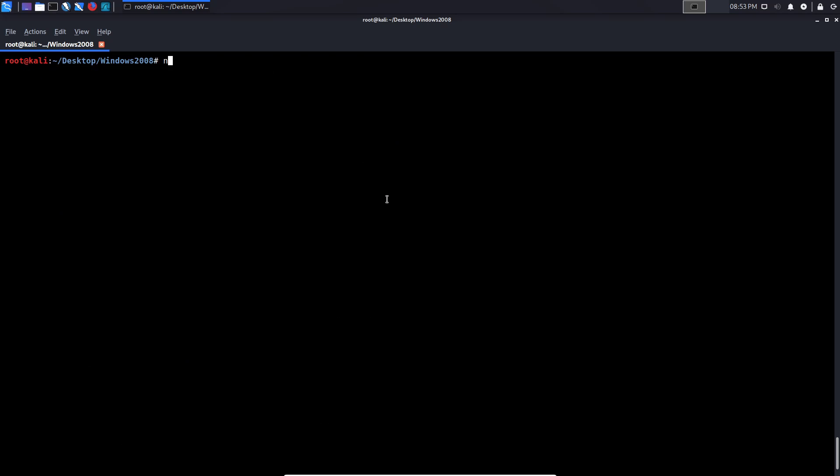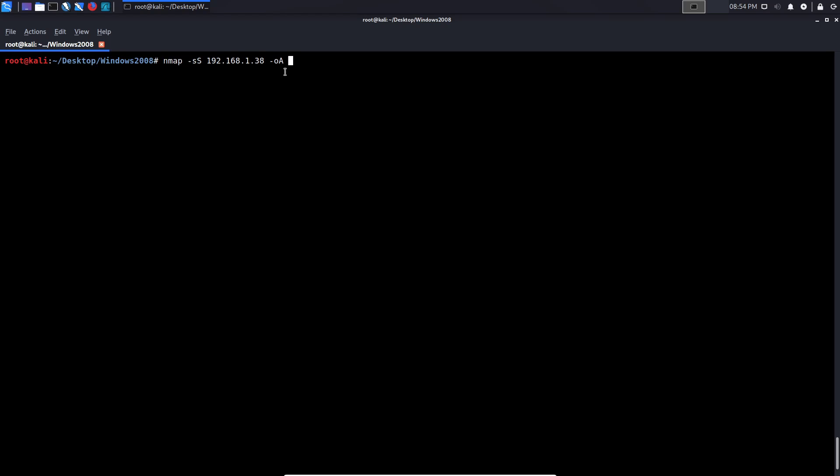Let's start off by running a quick stealth scan on our target IP. 192.168.1.38. And we want to log this. So to log this, we just say OA. That means you're outputting all three formats and we can specify the absolute path to the directory. We want to save the results and then we need to provide a name. I'll say NMAP and I'll just give it a really recognizable name based on the scan type. So we'll call it NMAP stealth and I don't need to type in any extension. NMAP will automatically do that. And I just hit enter.